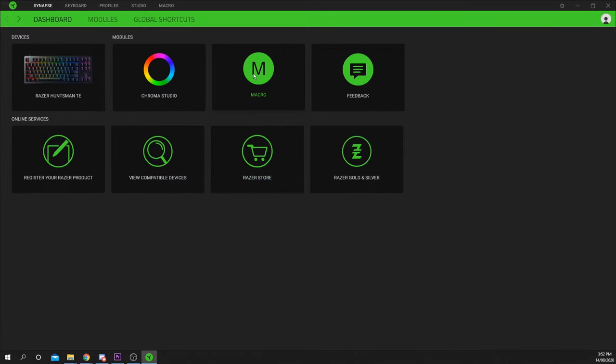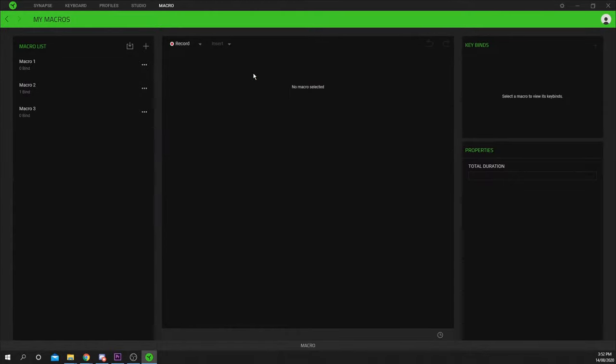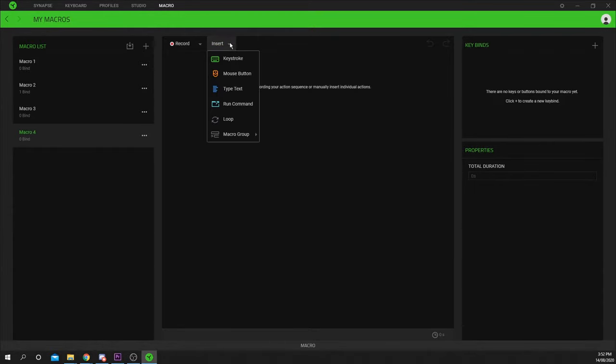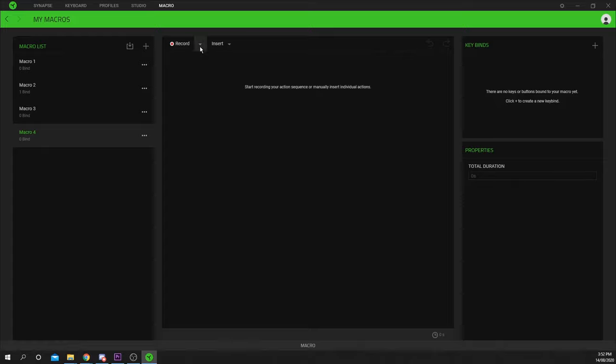Open the macro setting under the module's heading. Create a new macro by pressing the plus icon in the macro list panel. Now you can choose to manually insert actions or record your macro. Recording your macro is the fastest and easiest option and you can always modify the script later.